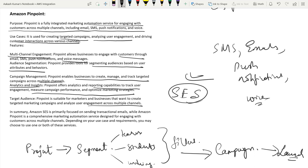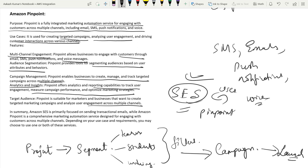One more key point: if you choose email as the channel in Amazon Pinpoint — say you're creating an email campaign in Pinpoint — you should know that Pinpoint is integrated with SES. Pinpoint uses SES to send emails. So even if you're using Pinpoint just for emails, you're selecting email as the channel, but the emails are actually being sent through SES itself.